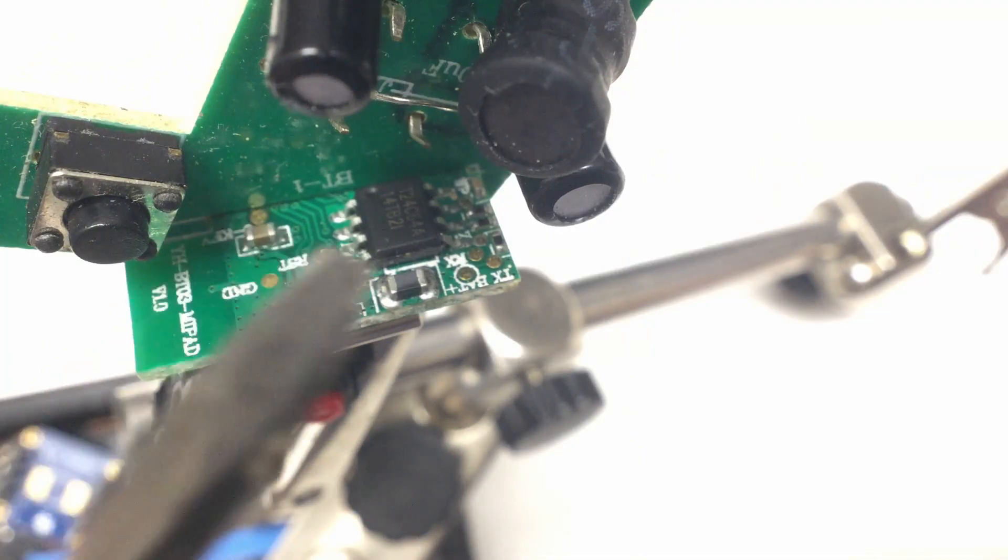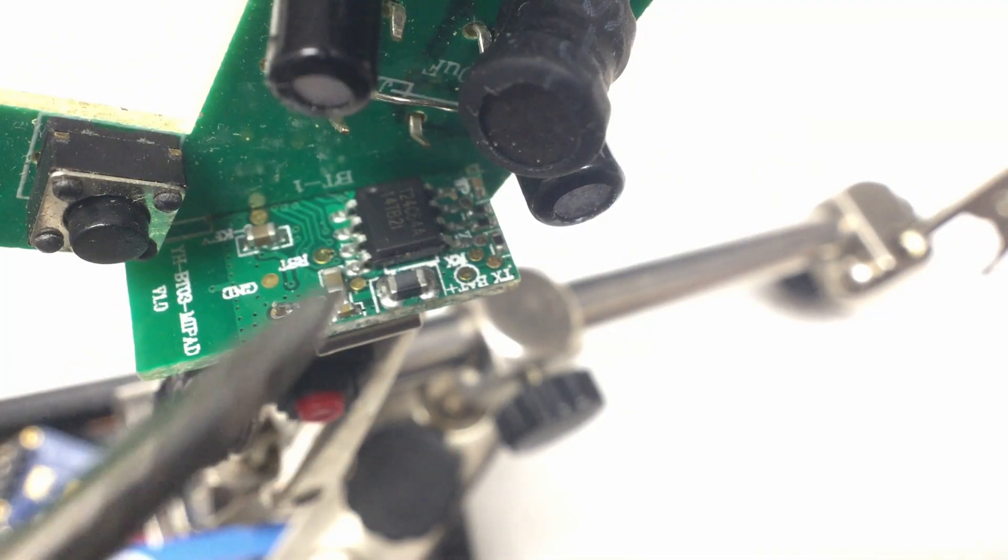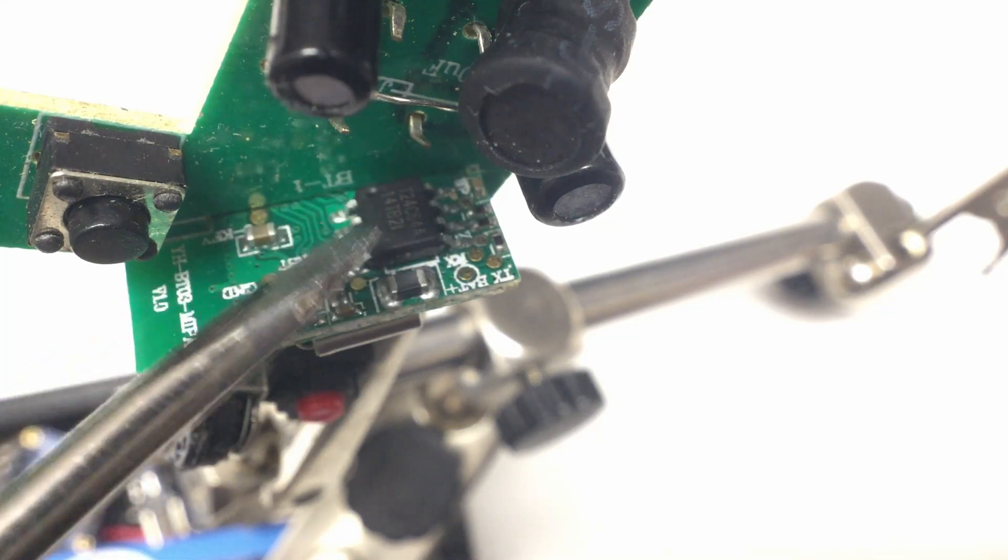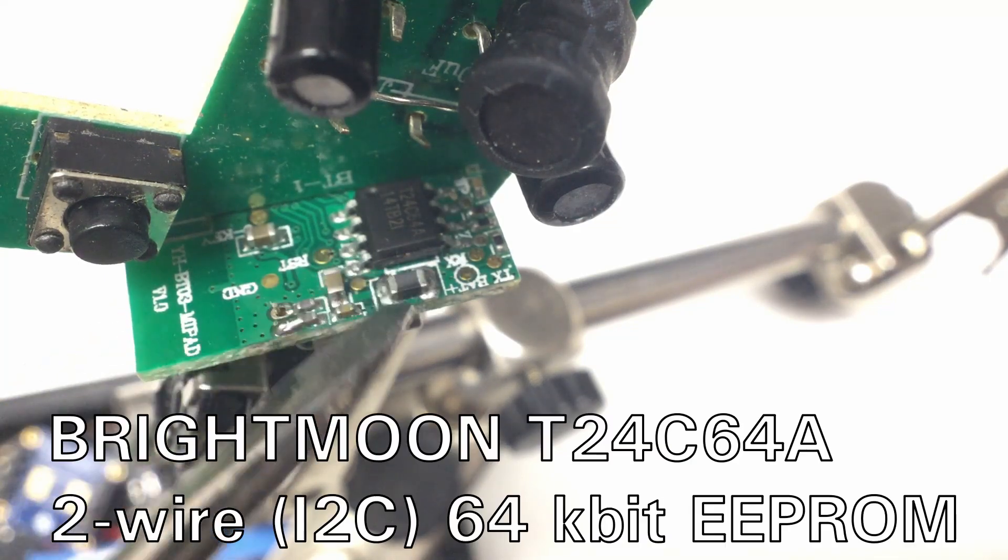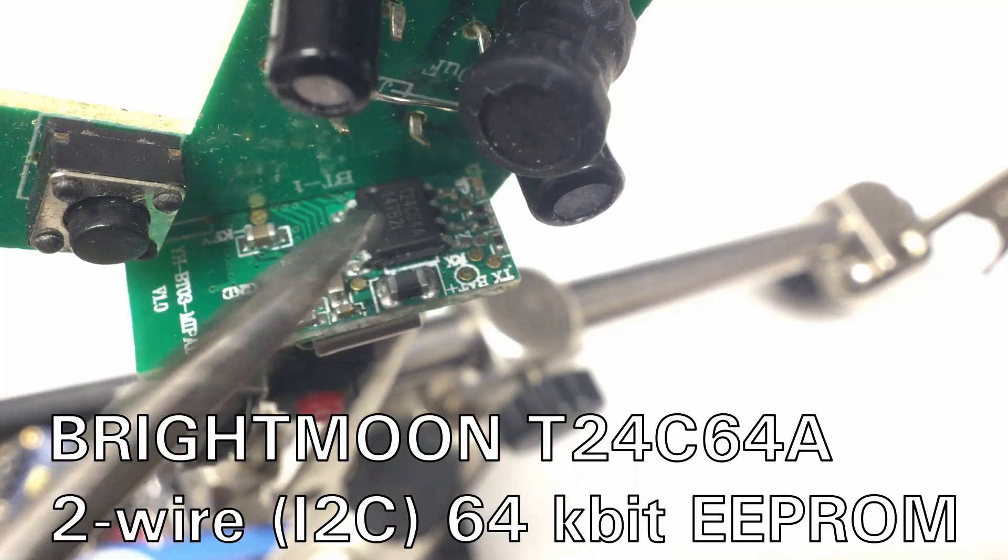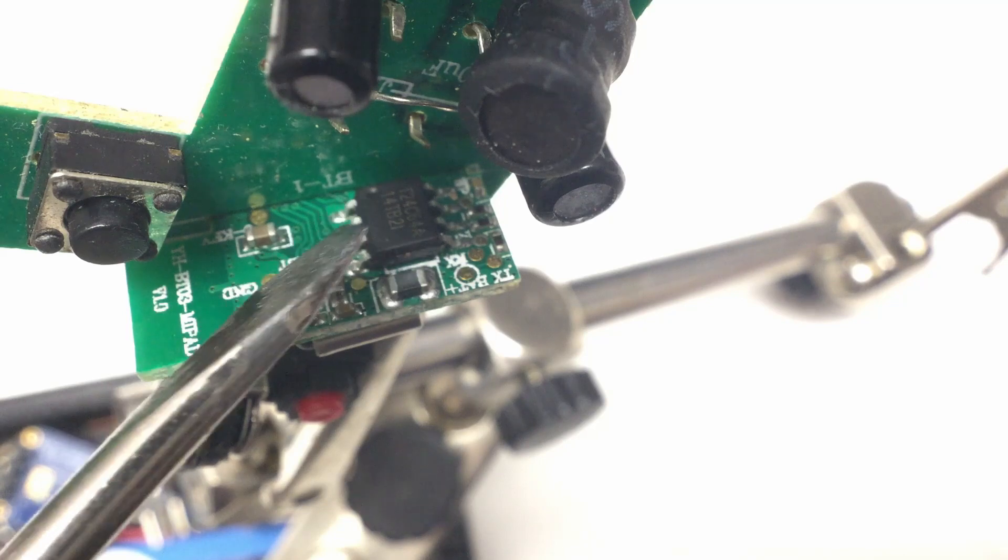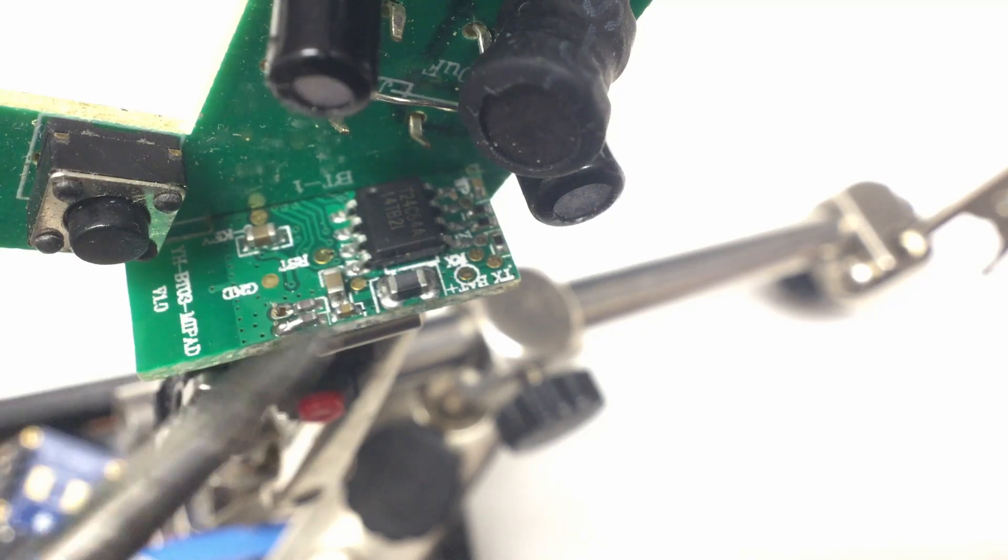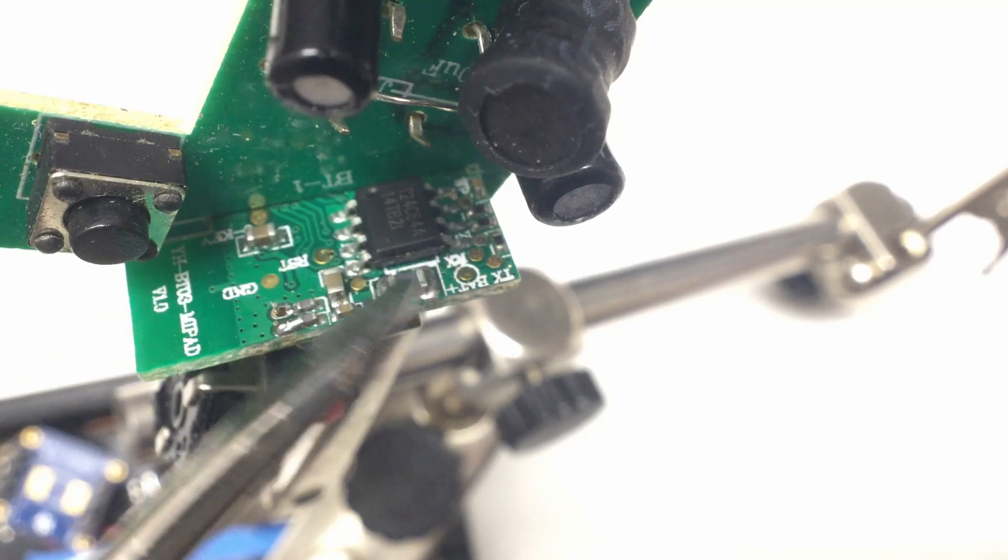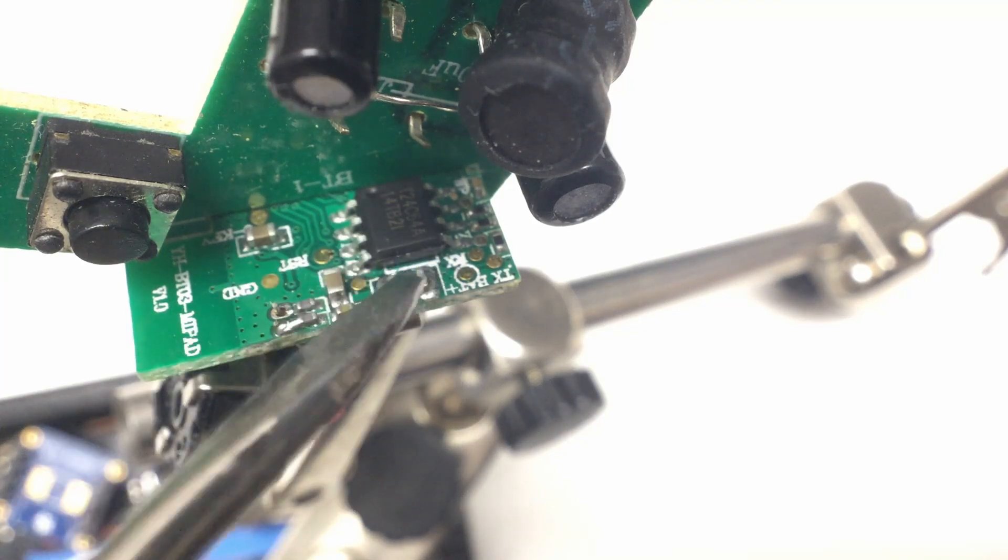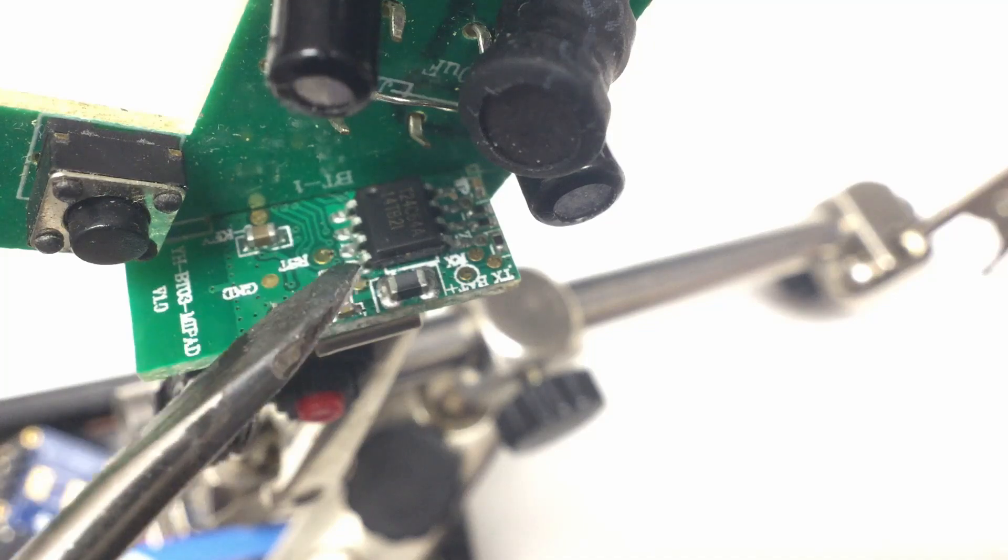There's really not much going on here. That, if you, you should be able to read that almost. That's T24C64A EEPROM, of course, the thing on the other side that does it all needs, of course, an EEPROM. 64 kilobits and two-wire interface. So, I squared C.